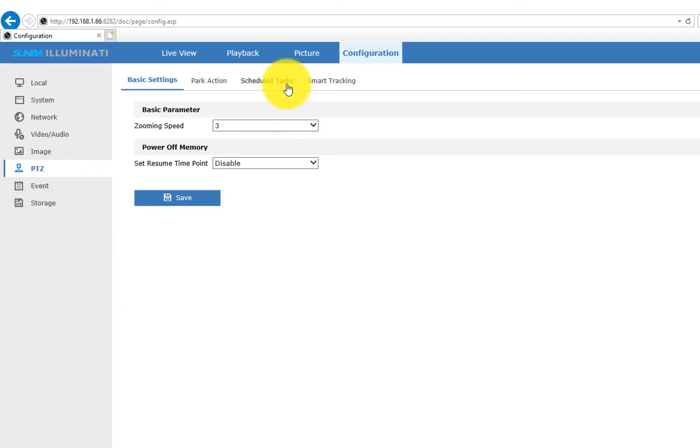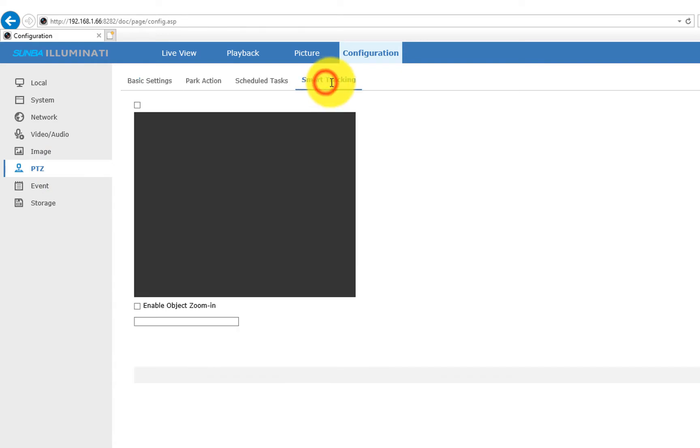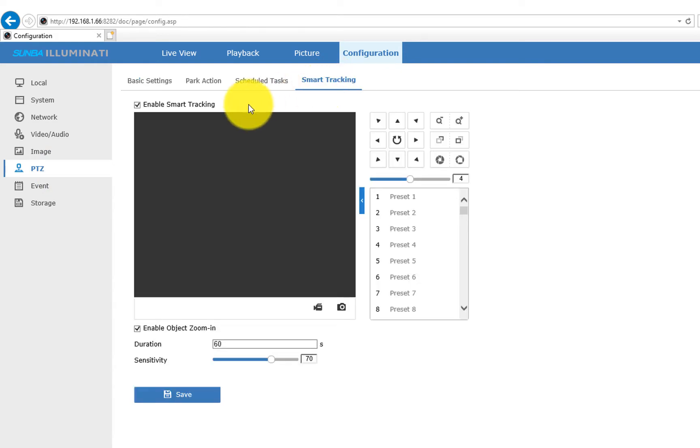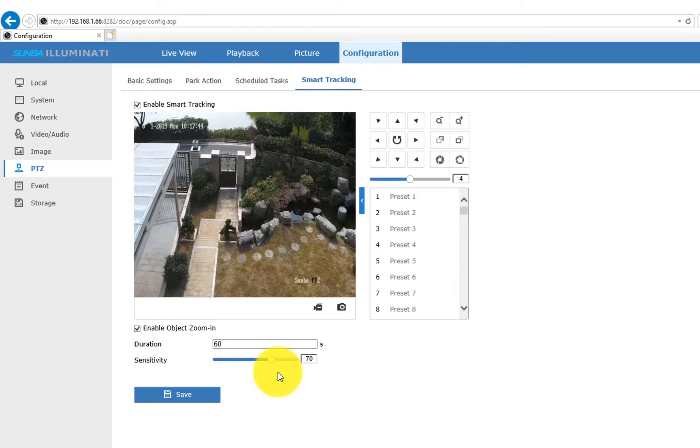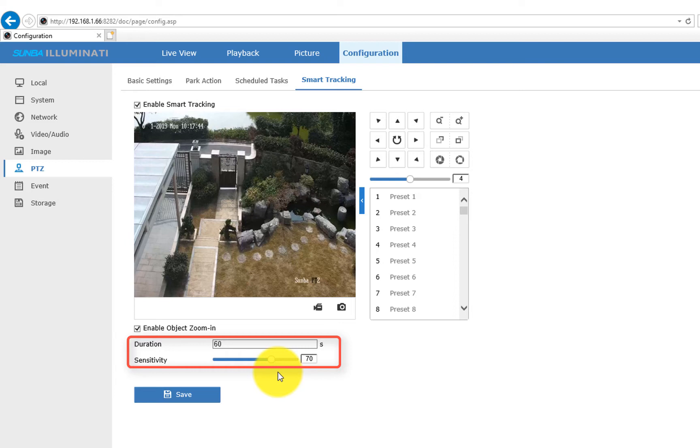We go to PTZ first, and then choose Smart Tracking. Make sure it's enabled and you've set up the appropriate duration and sensitivity. For the duration parameter, the default value is 60 seconds, meaning the camera will stop tracking when the duration time is up, and it will return to the preconfigured position until the next tracking event.